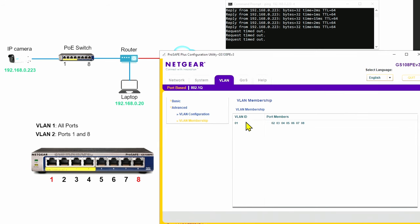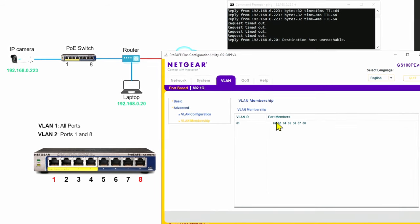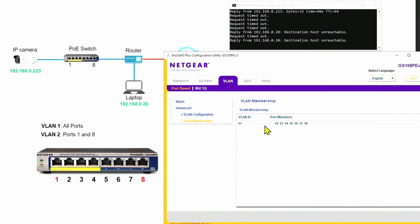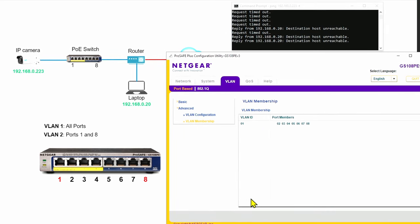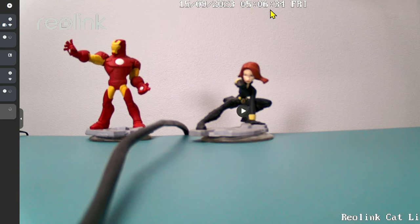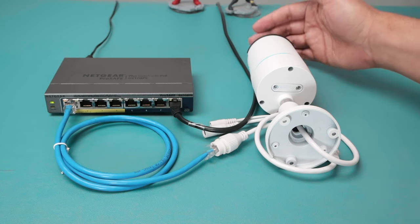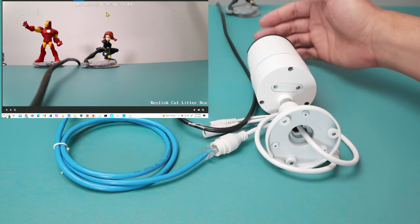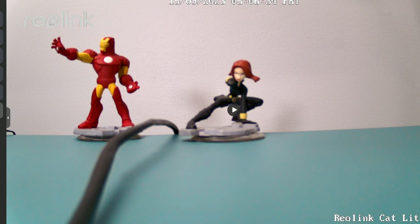If I take a look at the VLAN membership, I can see VLAN number one — the only one working right now — and the port members are from two to eight. So I don't have port one as part of VLAN one anymore, that's why I can't ping the camera. If I try to view the camera, the clock is no longer running. If I move my hand in front of the camera, there's no motion — just a static image, the last frame the camera was showing. It's not connecting anymore.